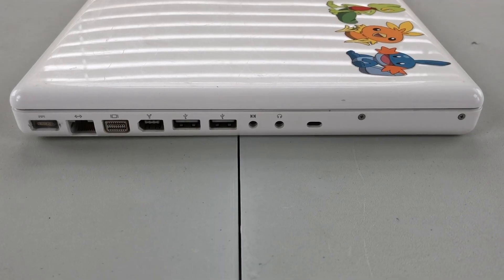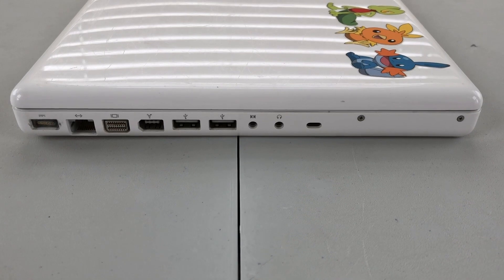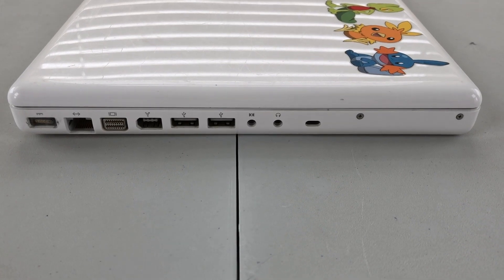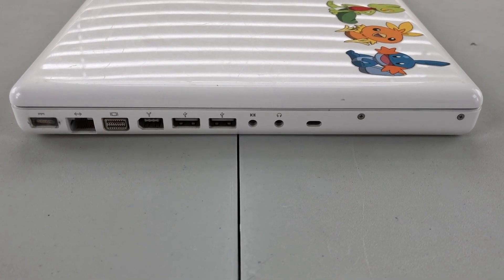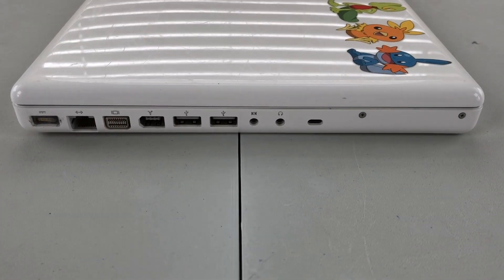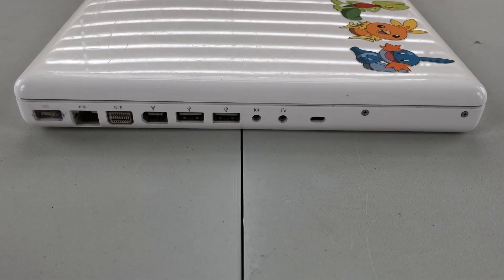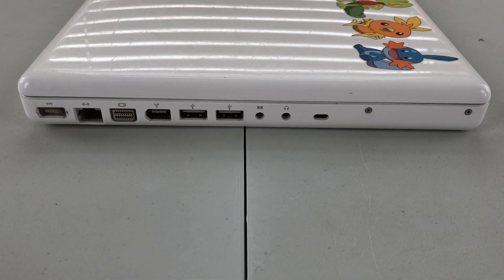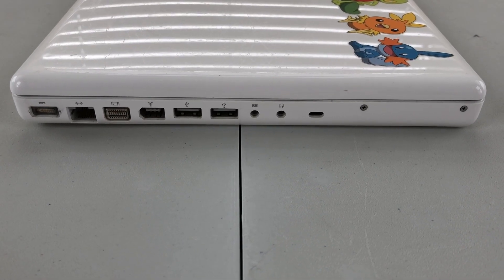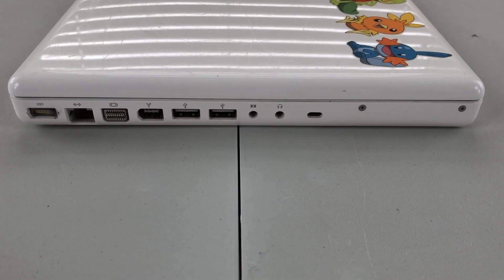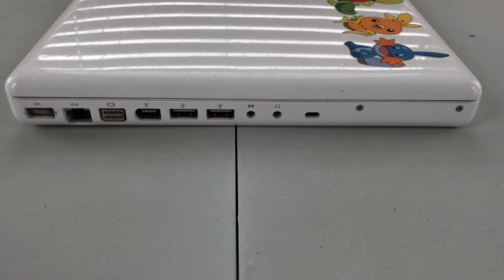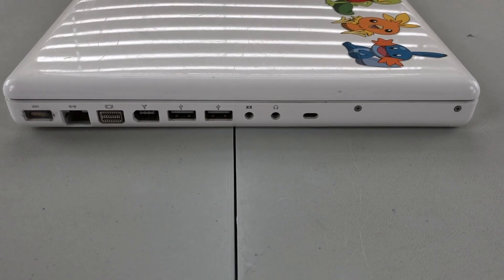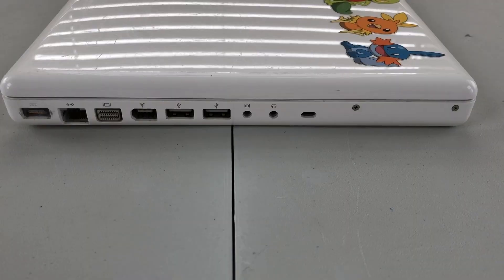On the left hand side of the machine we will find our ports. Moving from left to right we have our MagSafe connector first generation, Ethernet, mini DVI video out, FireWire 400, two USB 2.0 ports, audio in, audio out, and a Kensington lock port.